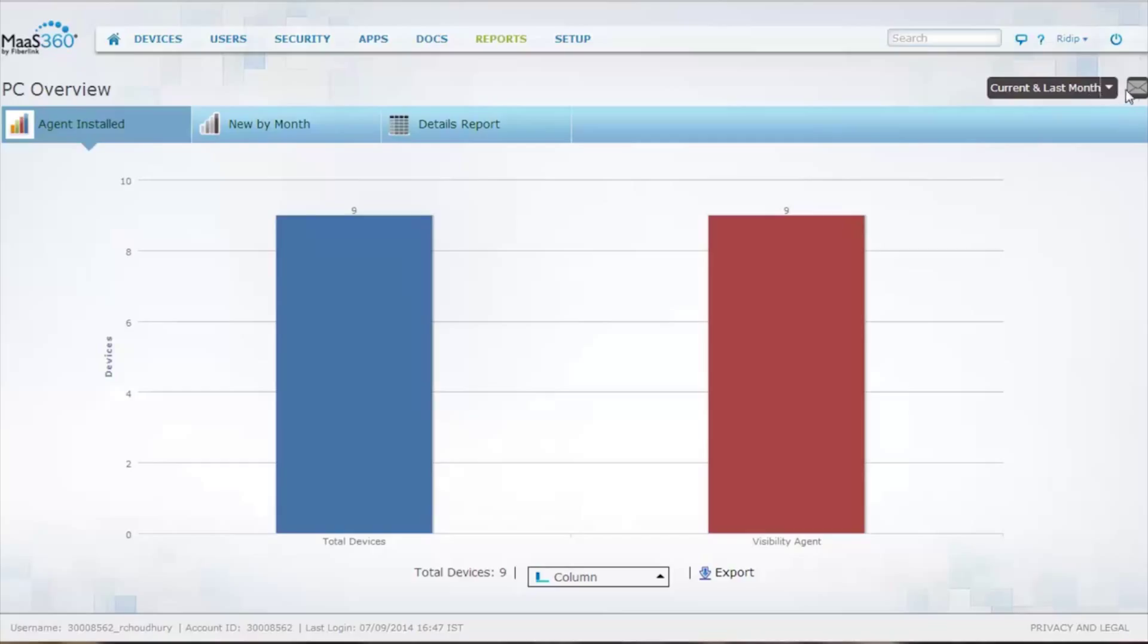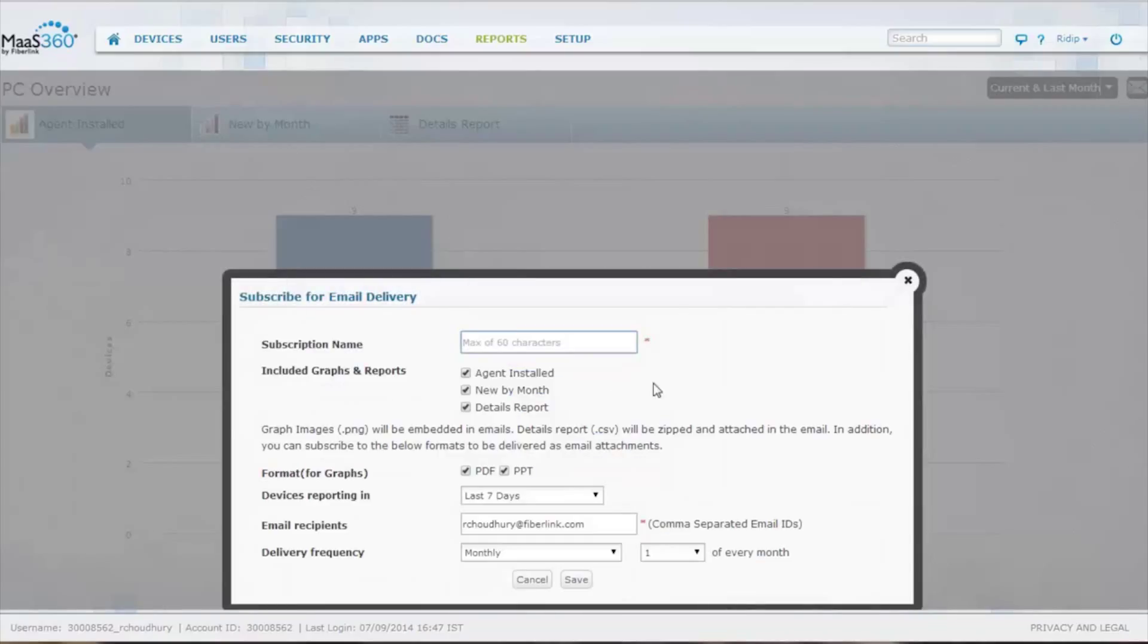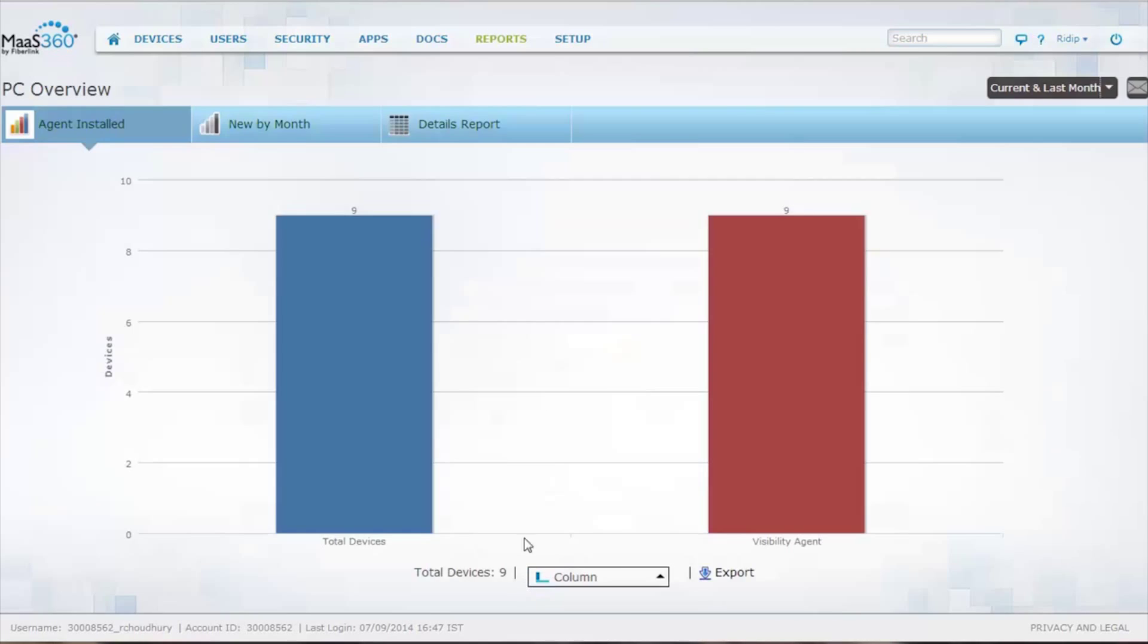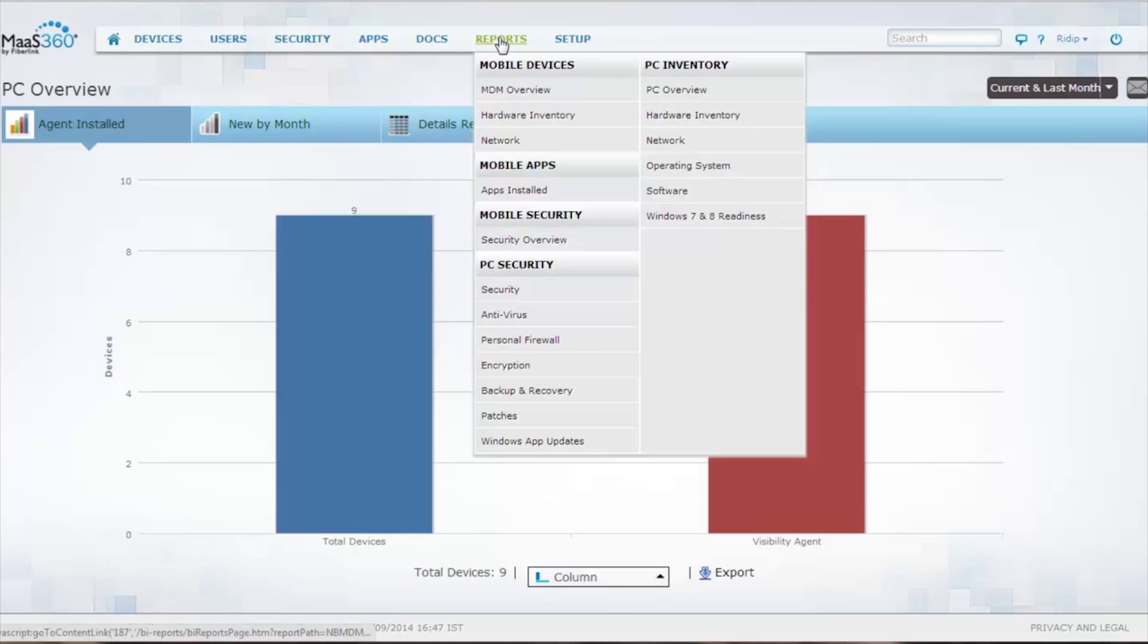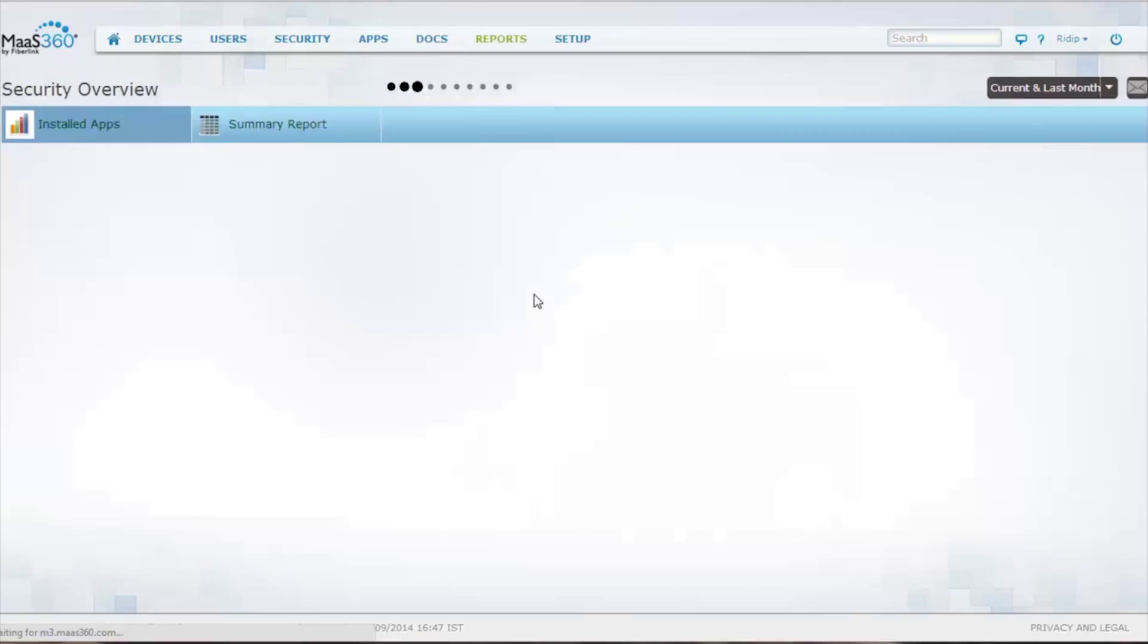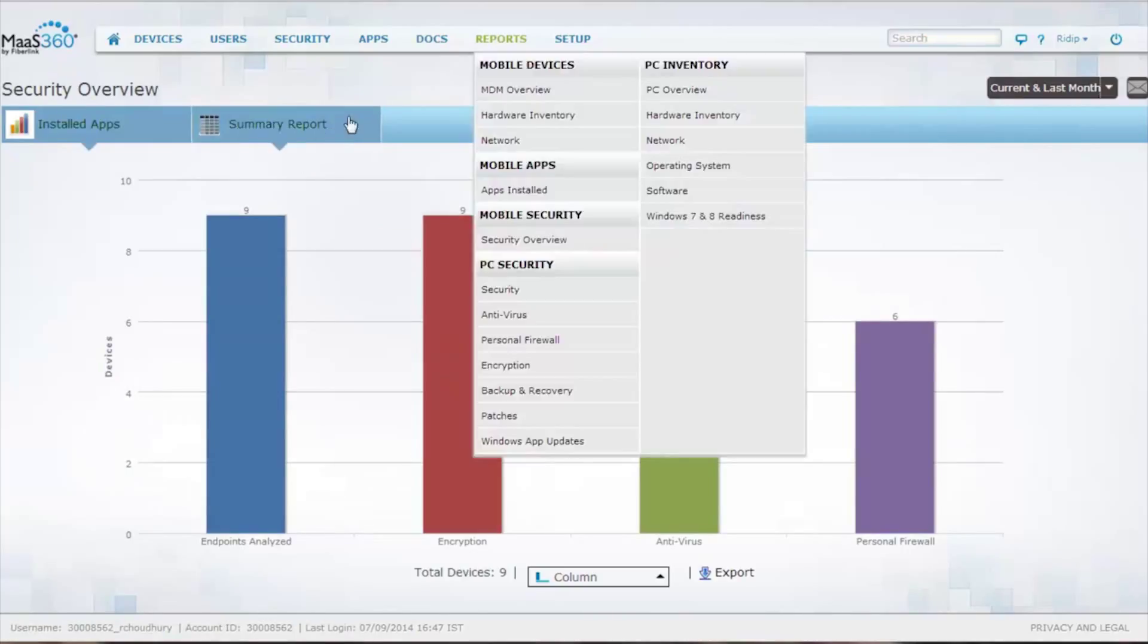Or you can set this up as a subscription where you can receive this information on a daily, weekly, or monthly basis. So on the report side, we have different security information on the devices. Everything goes back down to summary charts and detail charts.